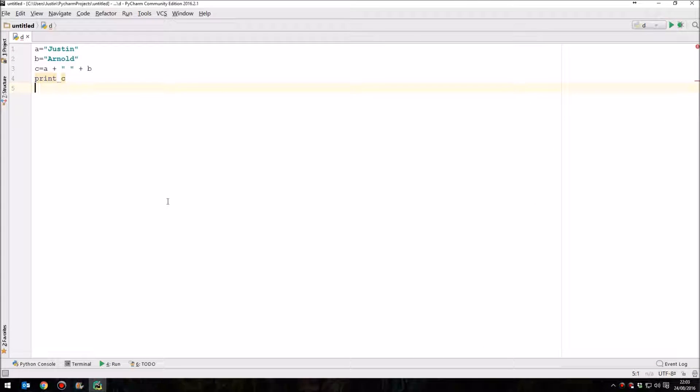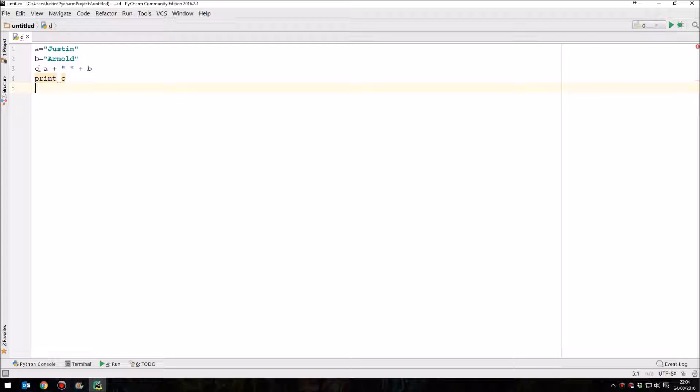Hello and welcome to the fourth lesson in this Python series. In the last tutorial I showed you how to combine variables. So we had A as a variable which equaled Justin, B as a variable which equaled Arnold, and then C, a variable which equaled whatever A contained plus a space plus whatever B contained.